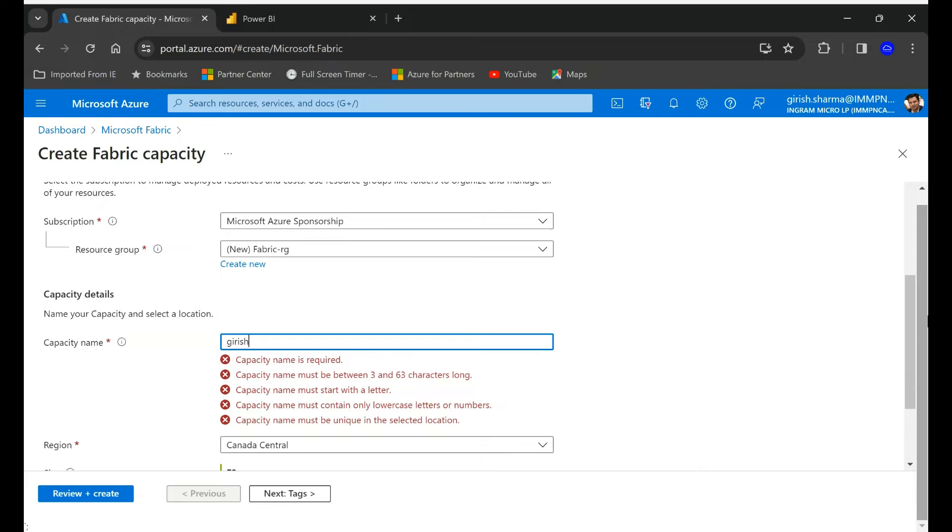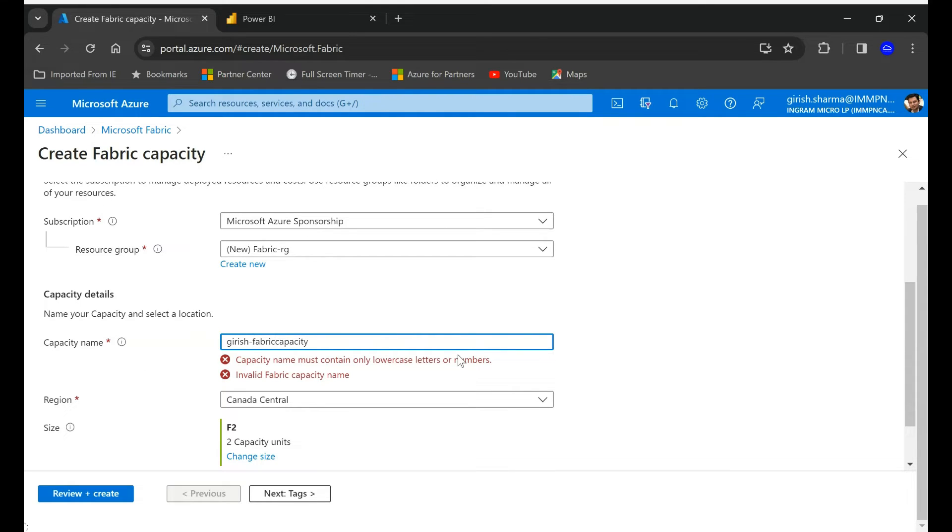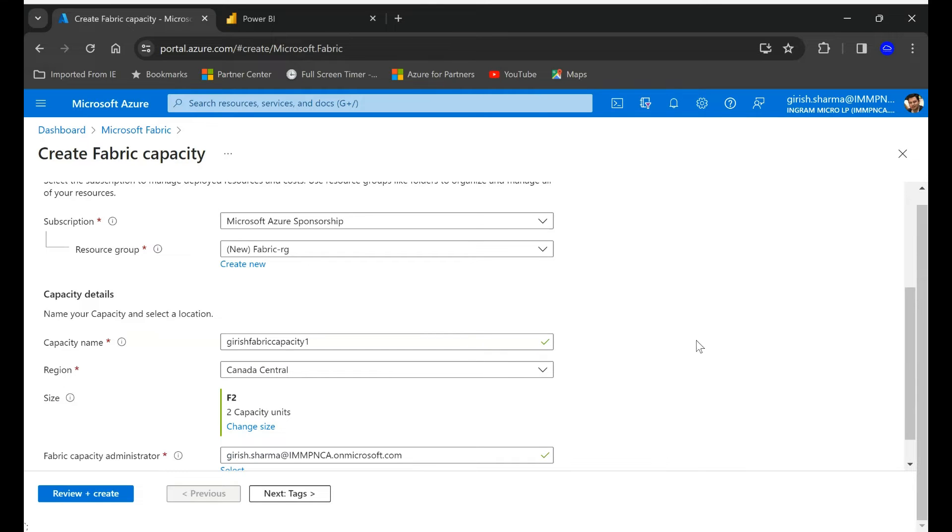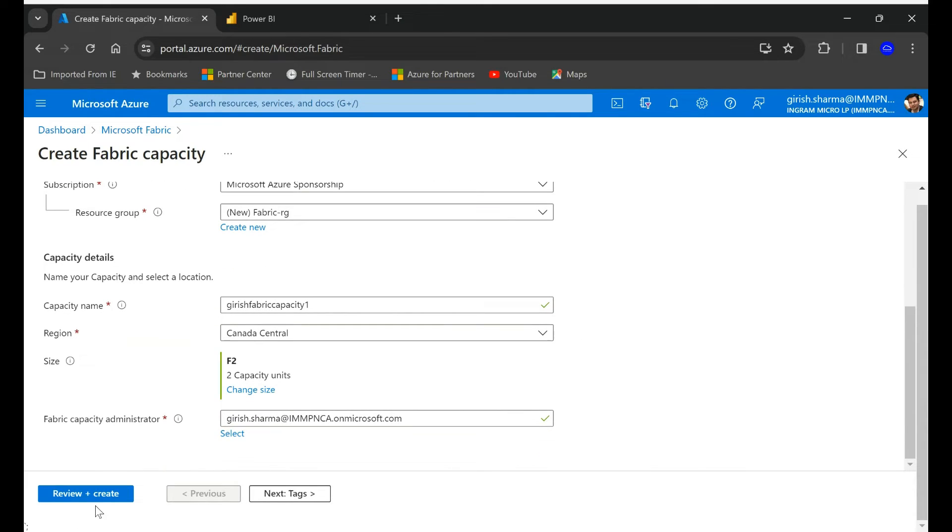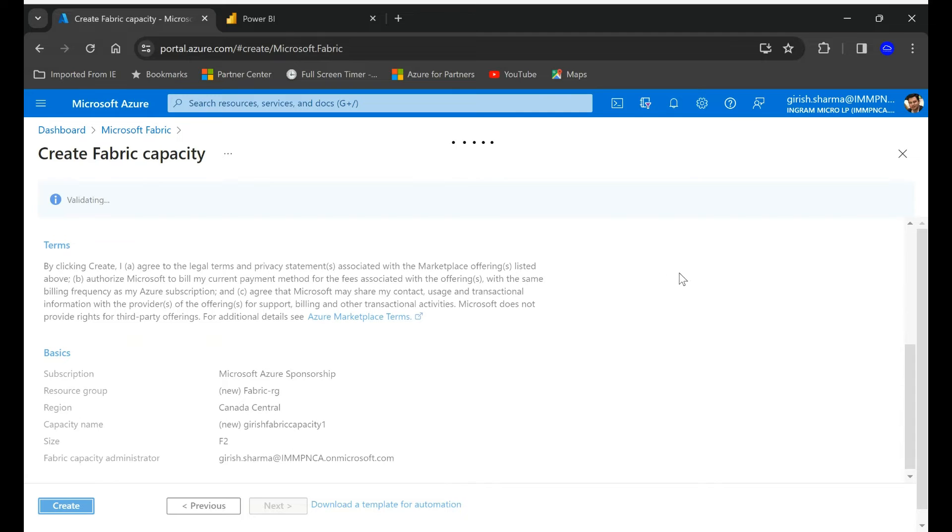Alright, so as long as you get the green checkmark you should be good. Let's review and create.